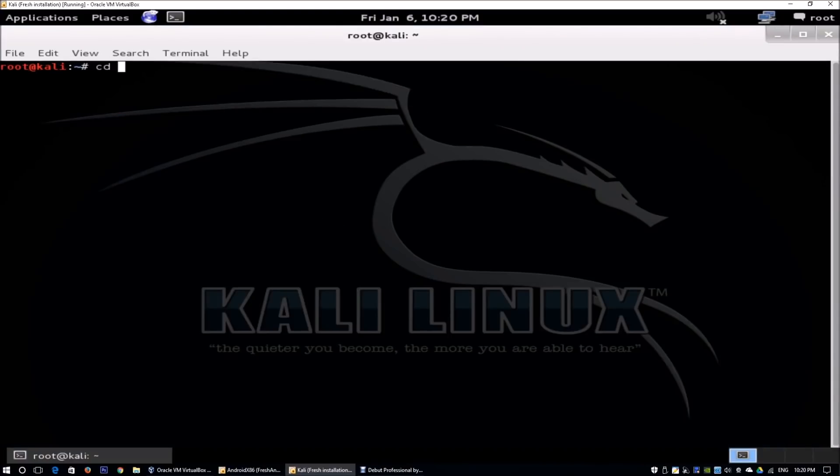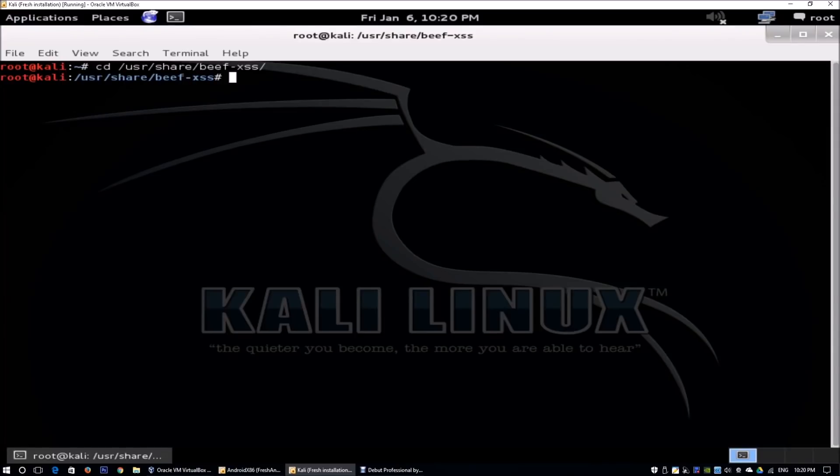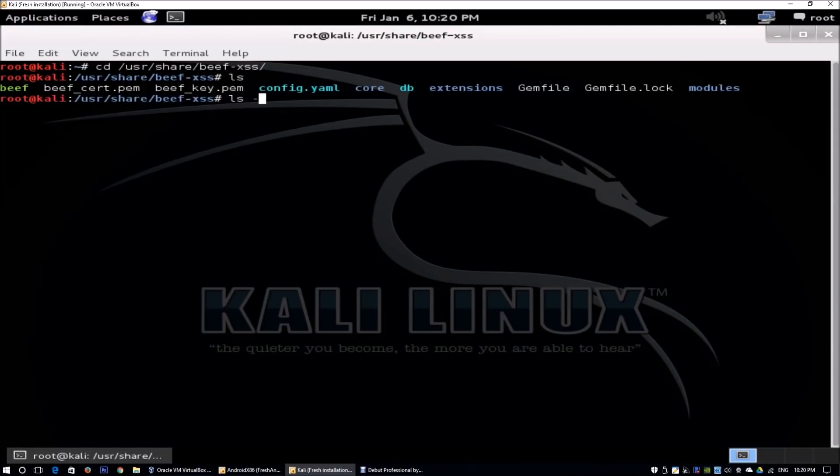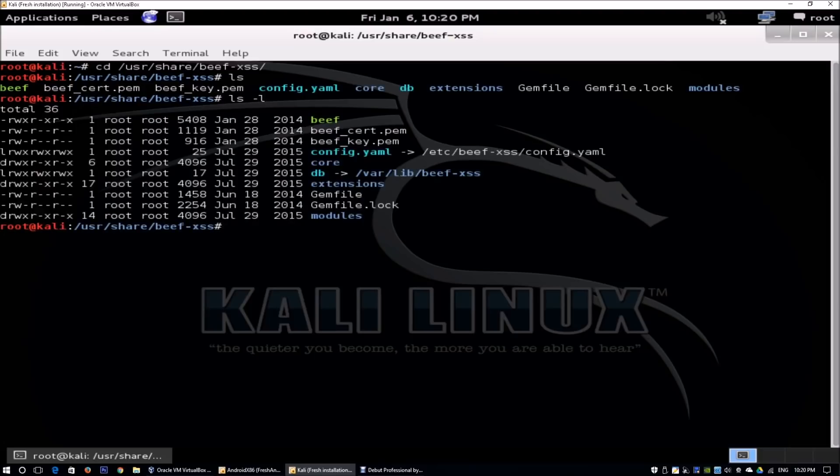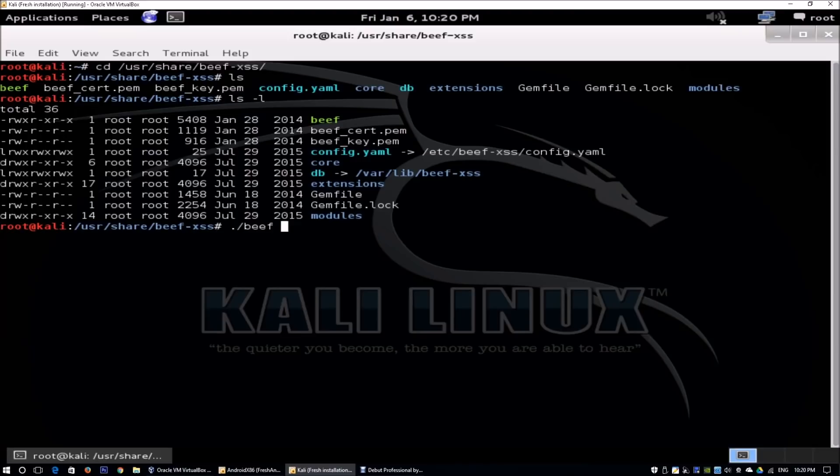All you got to do is cd to /usr/share/beef-xss, which is cross-site scripting. Entering ls, you can see all the files and folders within the directory. In order for us to start beef, pretty straightforward, you just have to enter ./beef and hit enter.